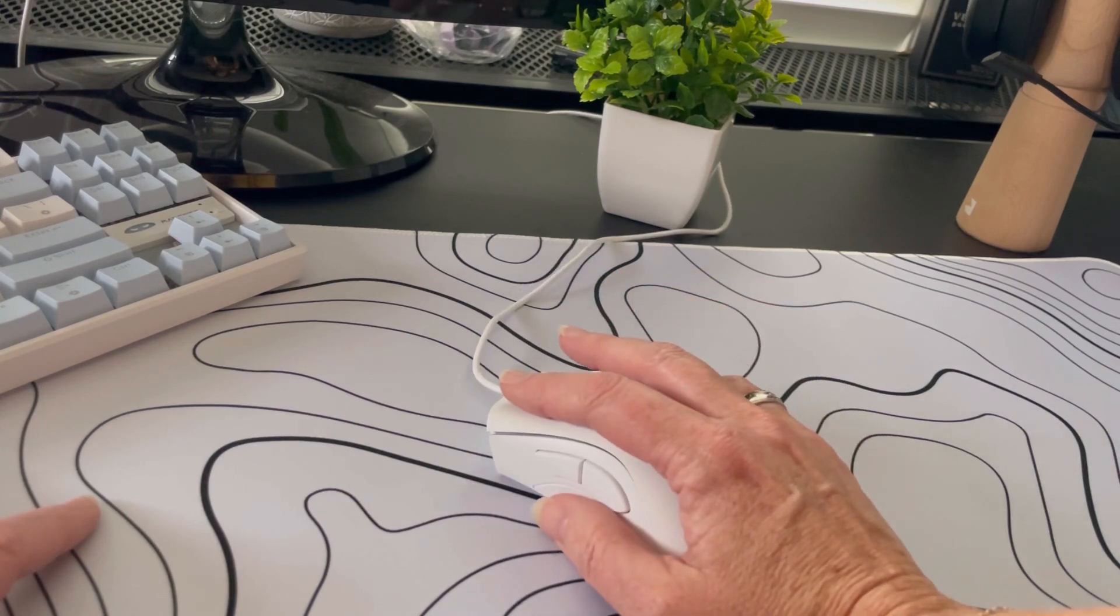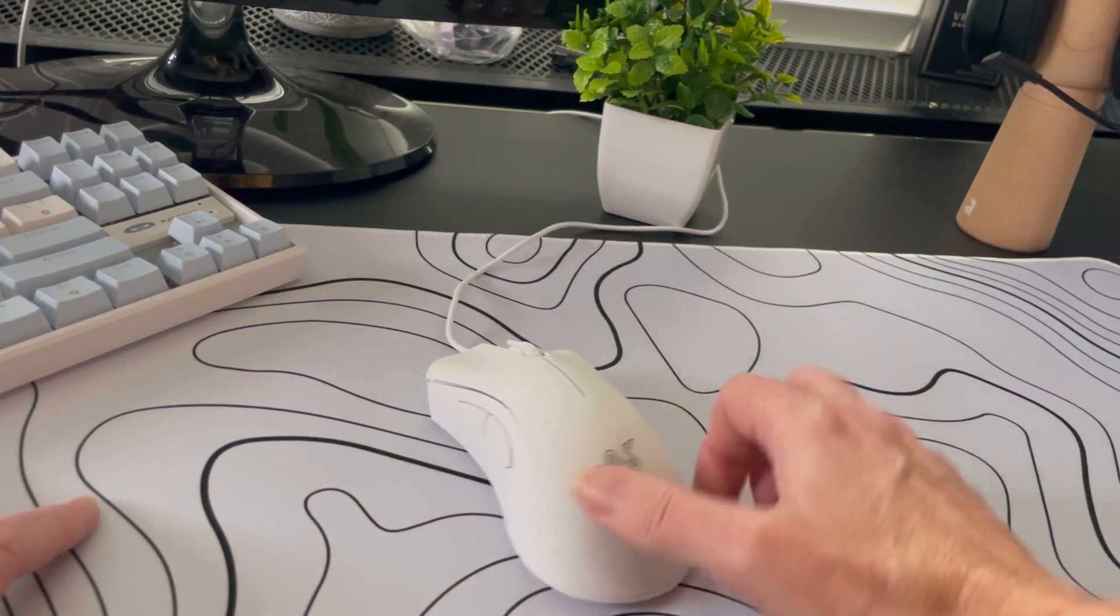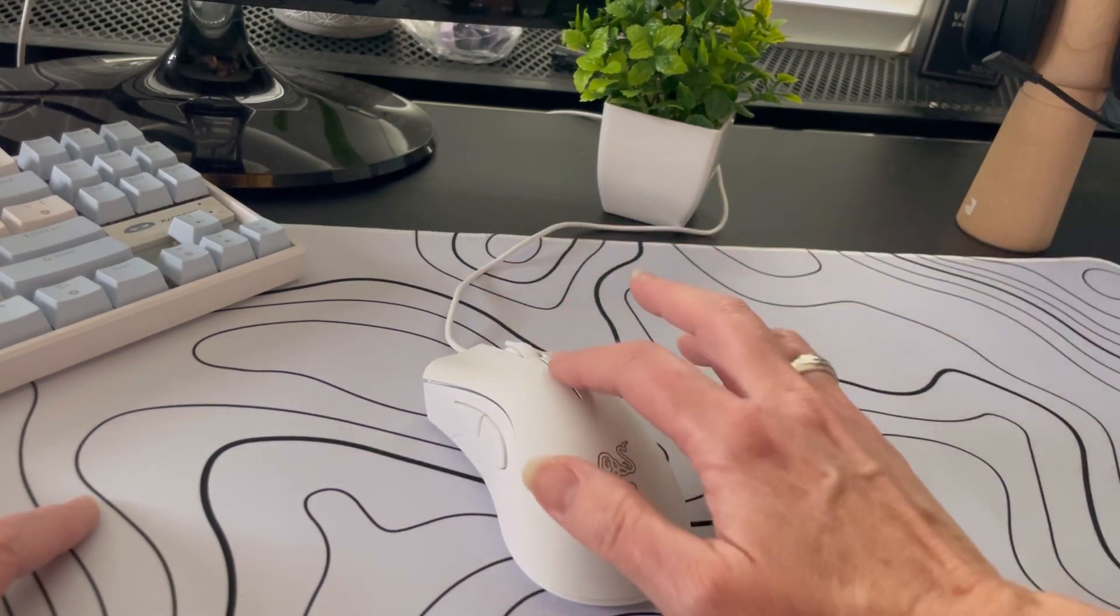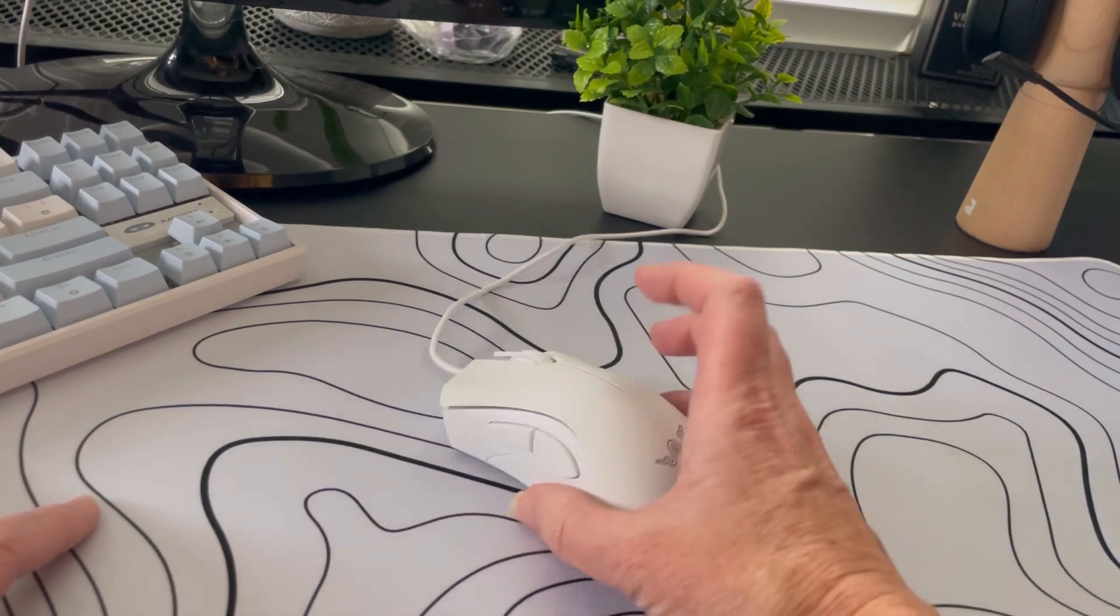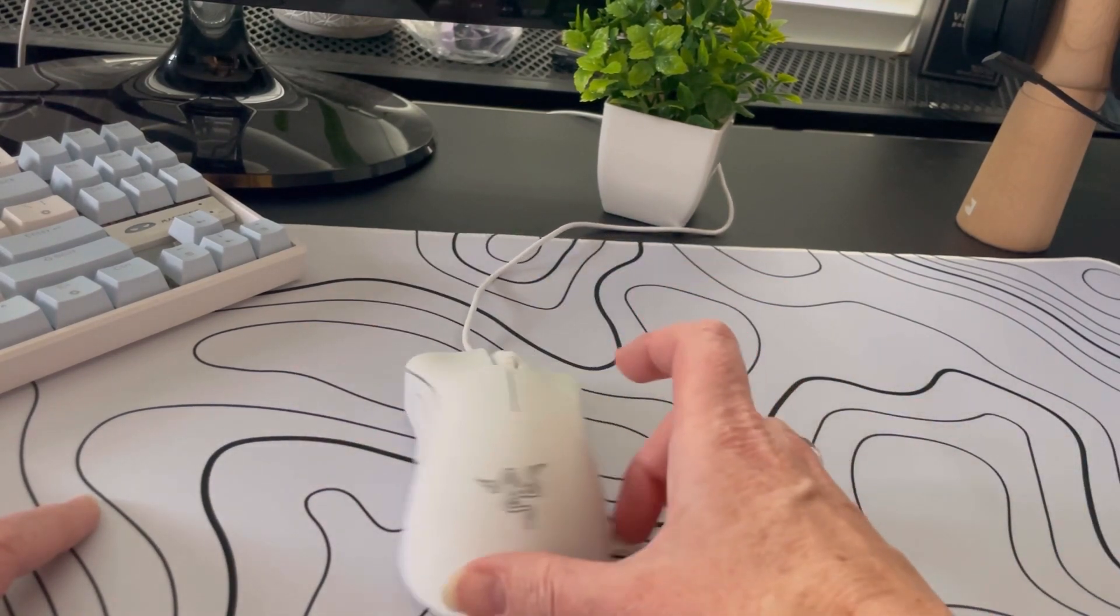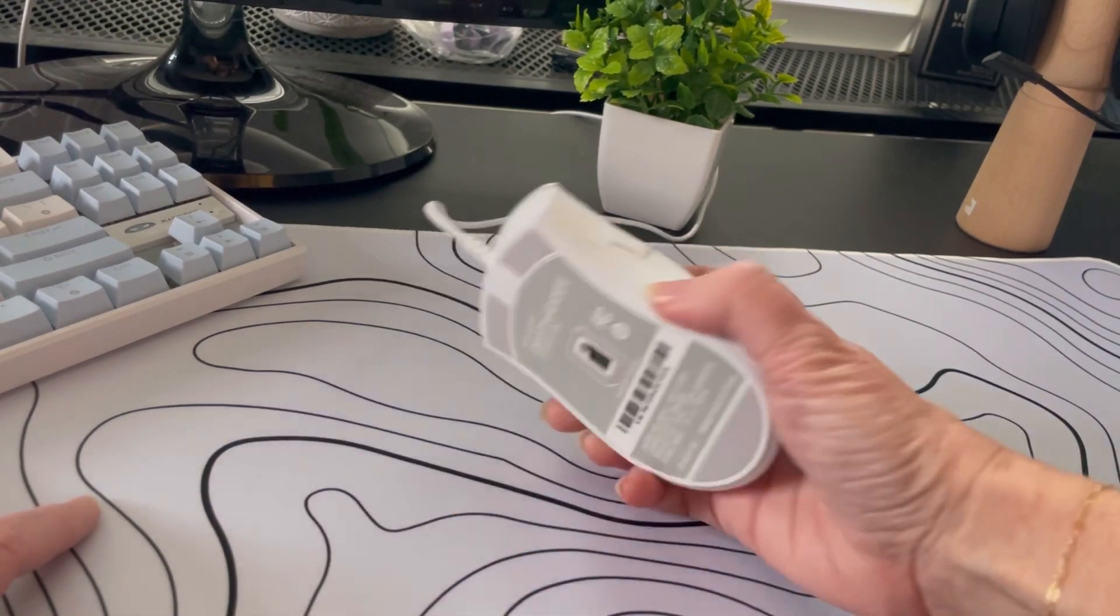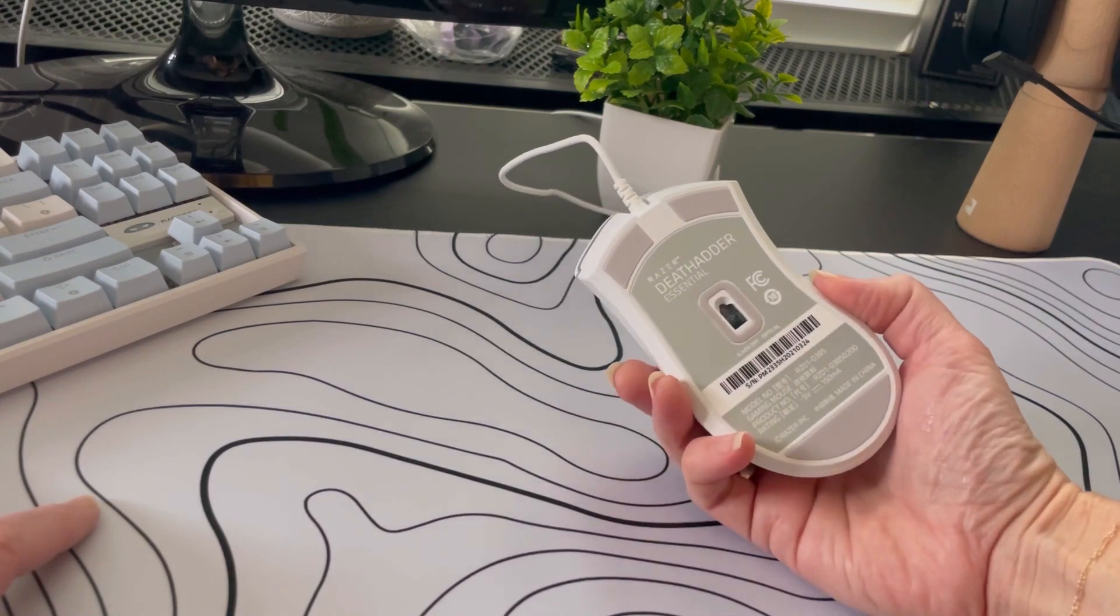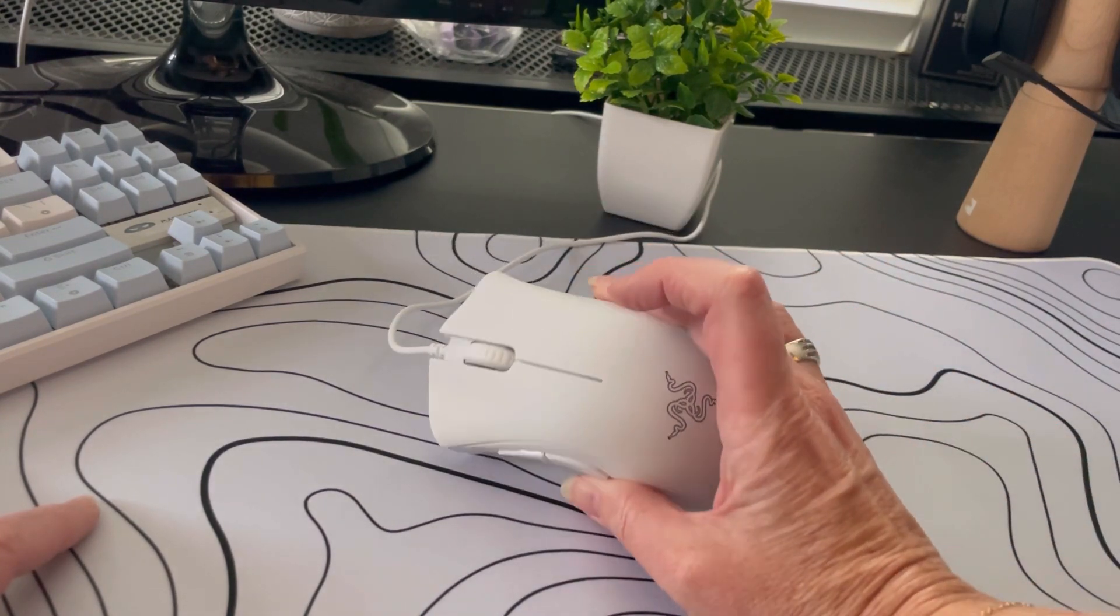It's quicker than the other ones that we've used and more responsive. It's got the ball here, and we like the plain, sleek, white look. This is definitely a winner for our gaming console here.